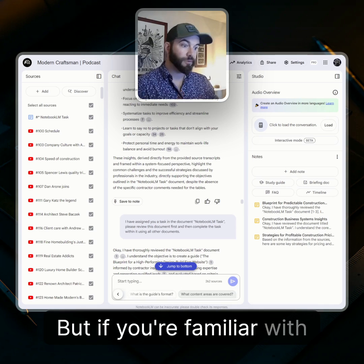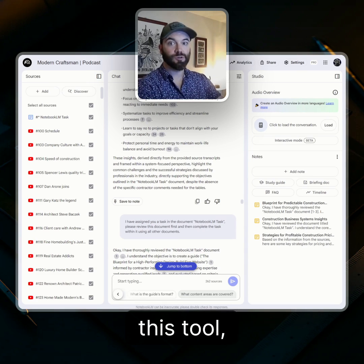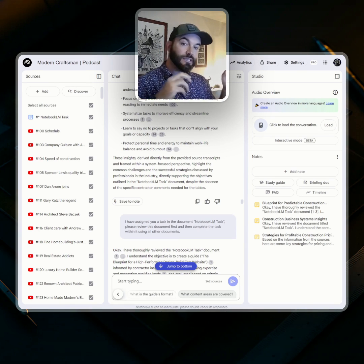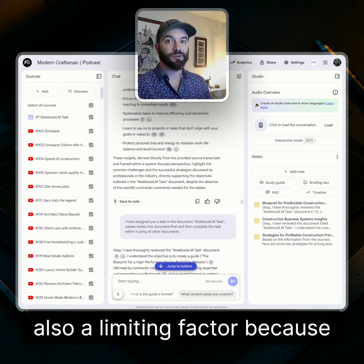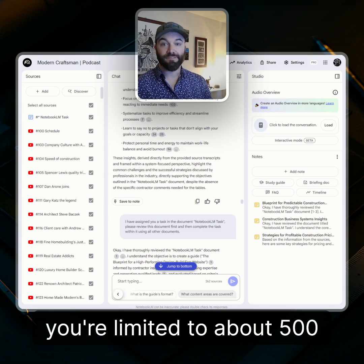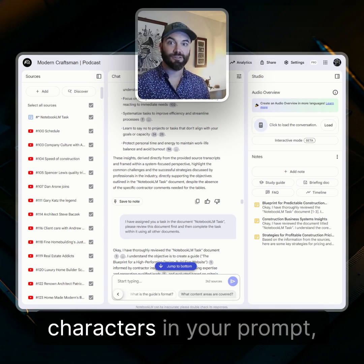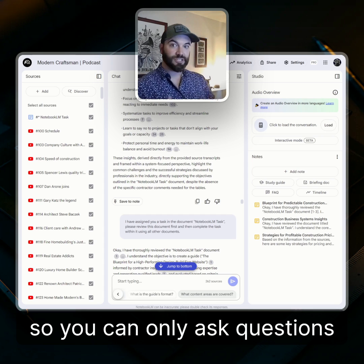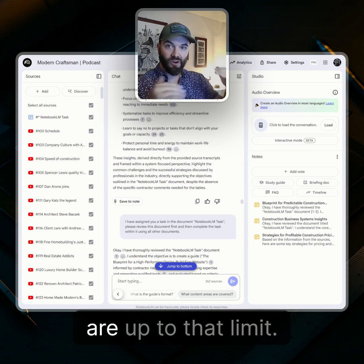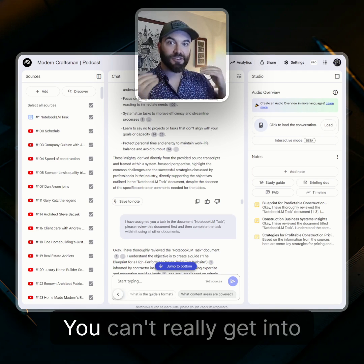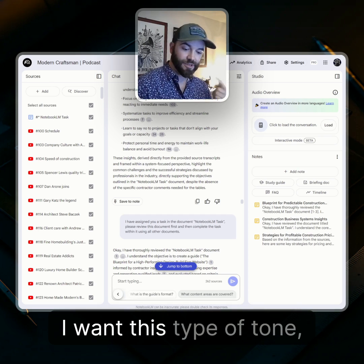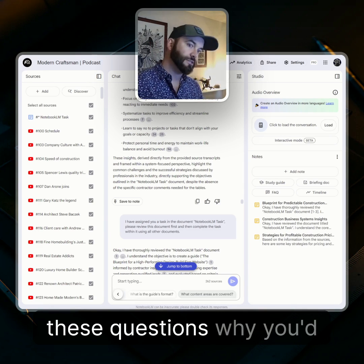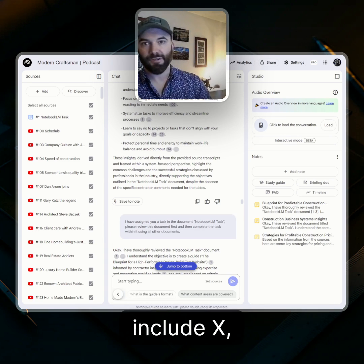But if you're familiar with this tool, as awesome as it is, it is also a limiting factor because you're limited to about 500 characters in your prompt. So you can only ask questions up to that limit — you can't really get into details like specifying a tone or asking it to address all the questions around X, Y, and Z.